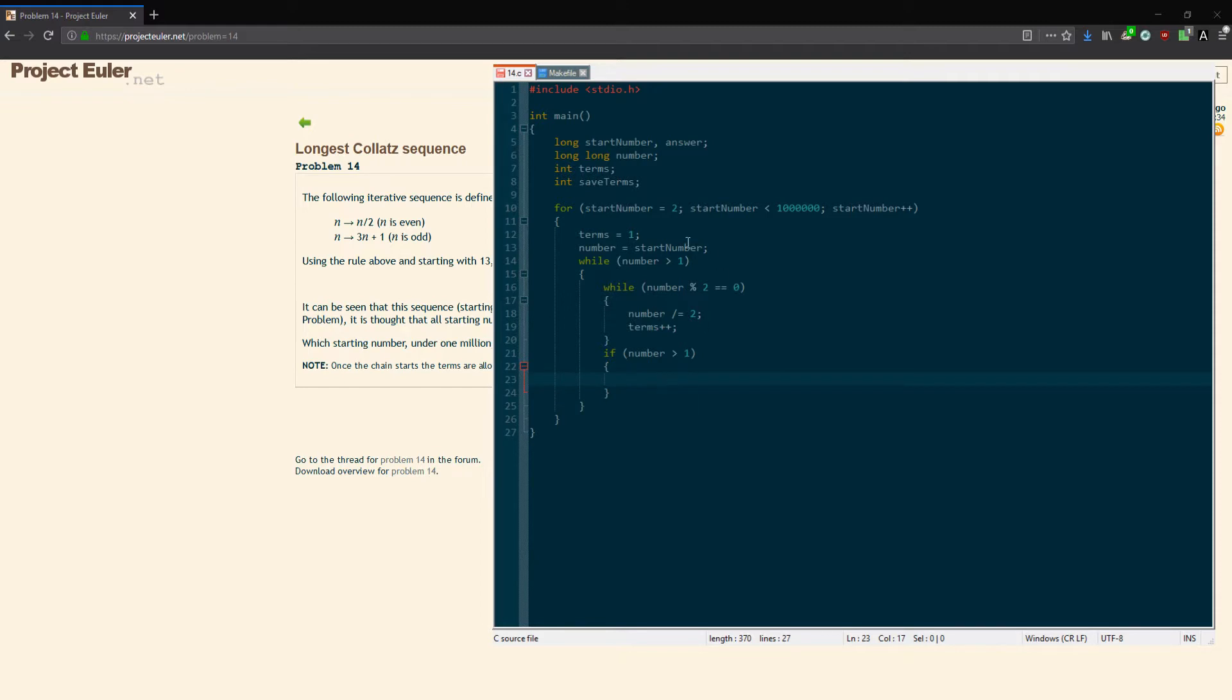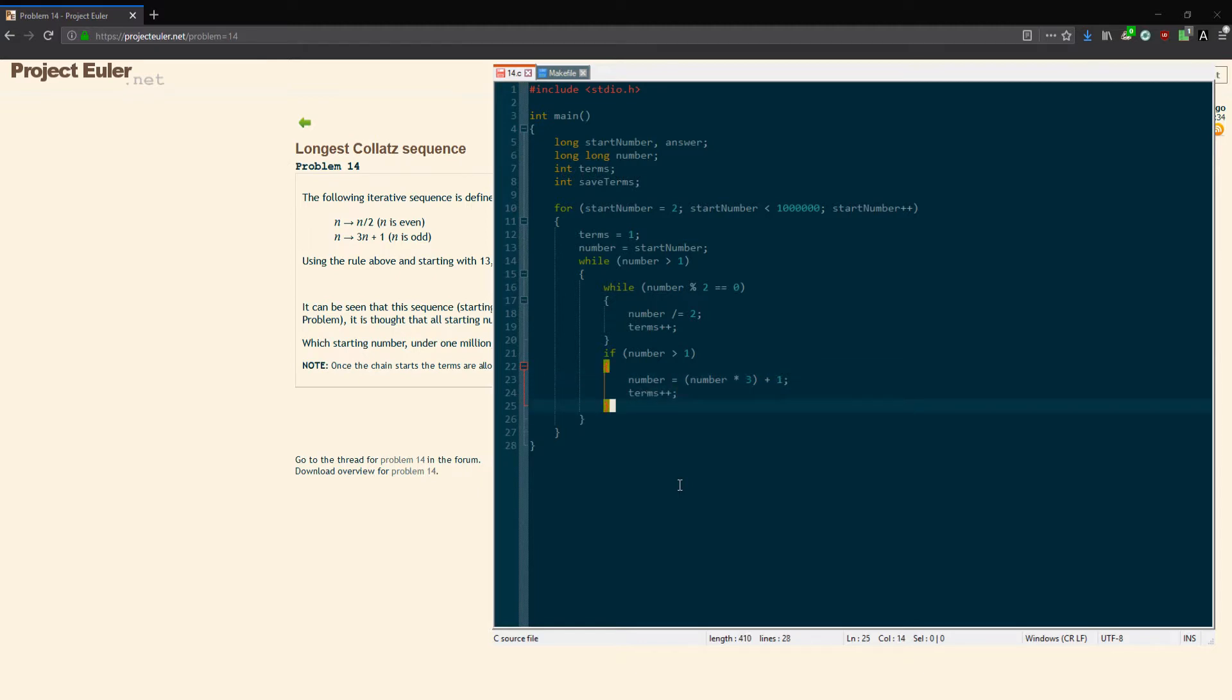But if it's not 1, then it's an odd number, because we just went through all the even numbers. So I'm going to make the number equal to 3 times number plus 1. I'll just do number times 3 plus 1, that should do. And we'll add to the number of terms. That's pretty much all we need to do for a given starting number.